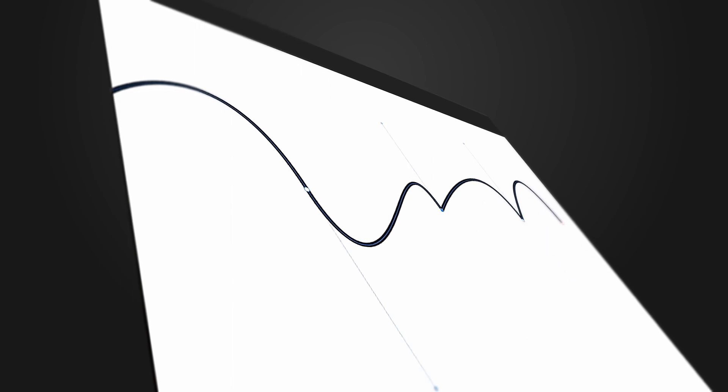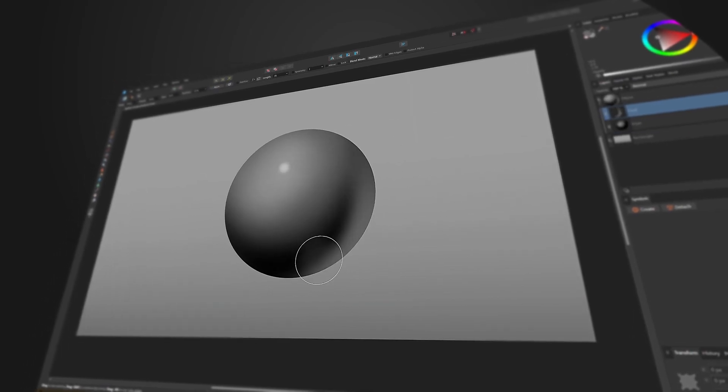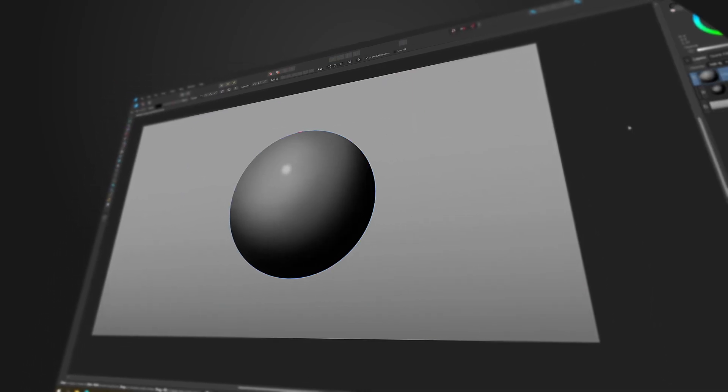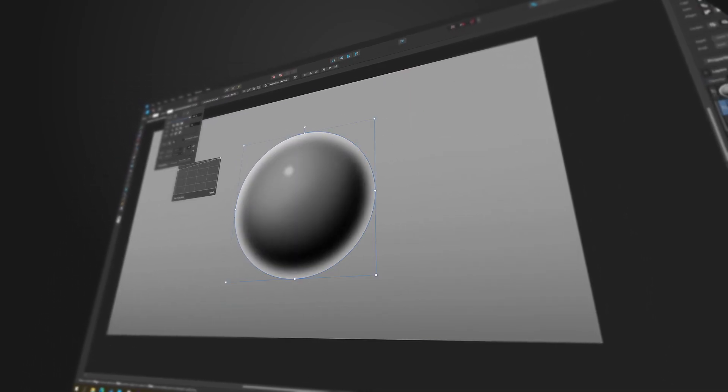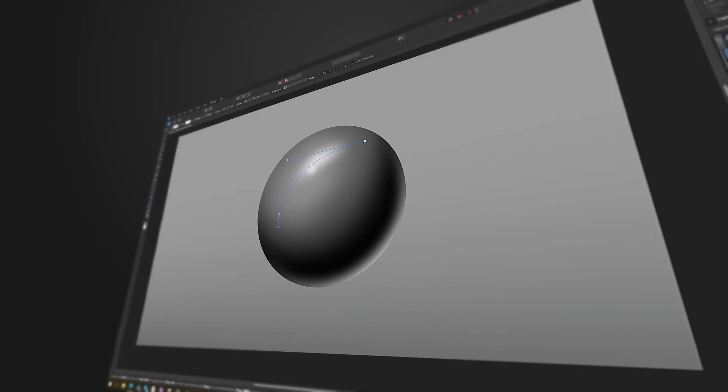I'll teach you how to use the pen tool, master the node tool, good layer organization, and I'm going to teach you my secret time-saving airbrushing techniques, along with how to take your colorless drawings into beautiful, colorful works of art.